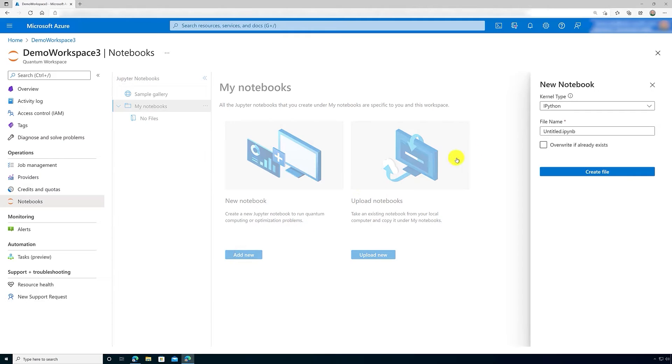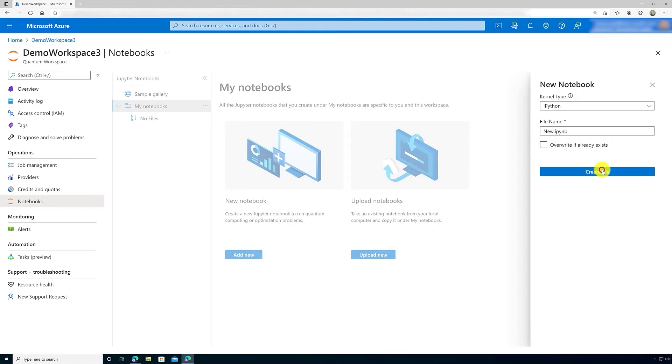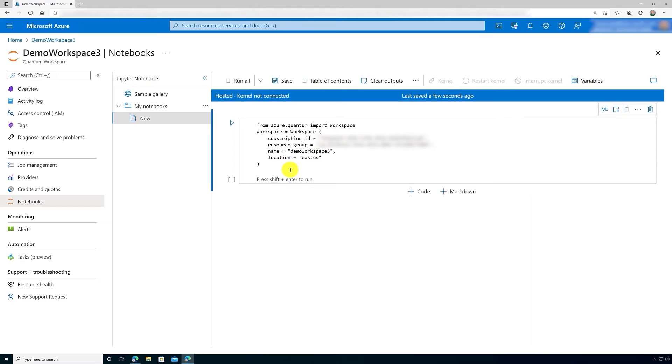Here we'll add a new notebook. All we have to do is give a file name and then say Create File. Once that's done, it'll open up a new notebook. And you'll notice that your subscription ID and resource group are already put in within the notebook.